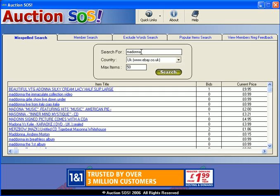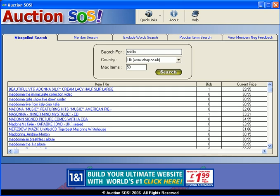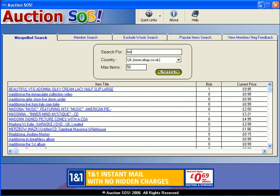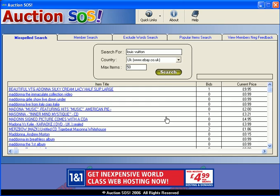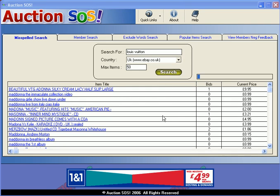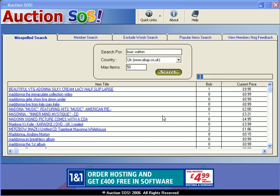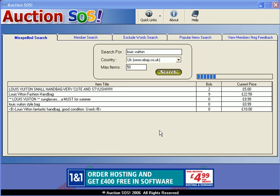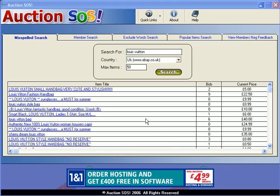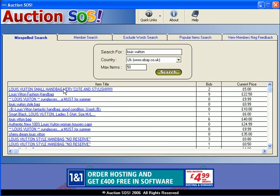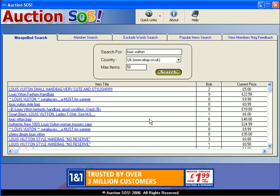So there we are — you can type in anything. You can type in Nokia if you're looking for a phone, or Nike if you're looking for a pair of trainers, or Louis Vuitton if you're looking for a nice gorgeous handbag. Let's try that one just out of interest to see if there's a lovely handbag going for silly money. And here we go — Louis Vuitton small handbag going for five pounds. Now that's a bargain!